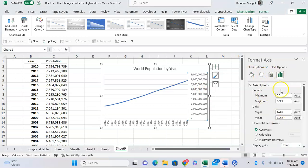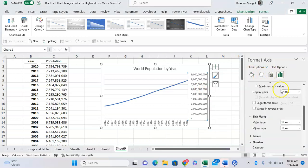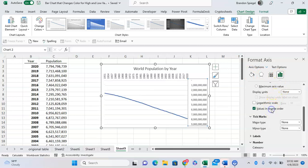And then, under Axis Options as well, you can click on Values in reverse order.